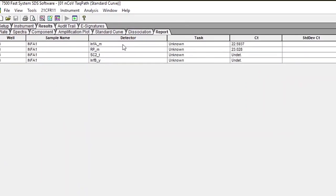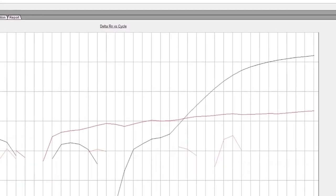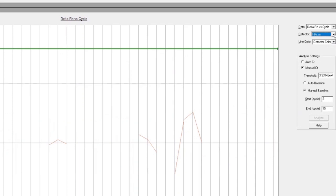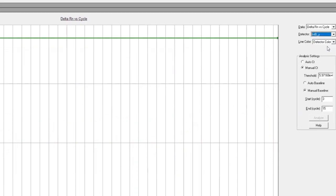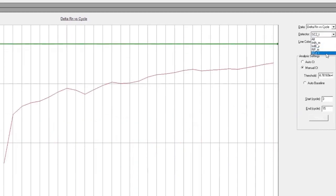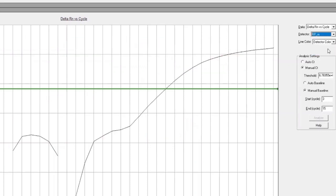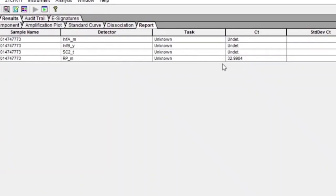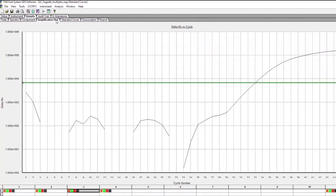When all controls exhibit the expected results, a specimen is considered negative if the amplification curves for all viral targets, including influenza A, influenza B, and SARS-CoV-2, do not cross the threshold line before a CT of 40, and the RNAs P internal control does cross the threshold line at a CT value less than 35.